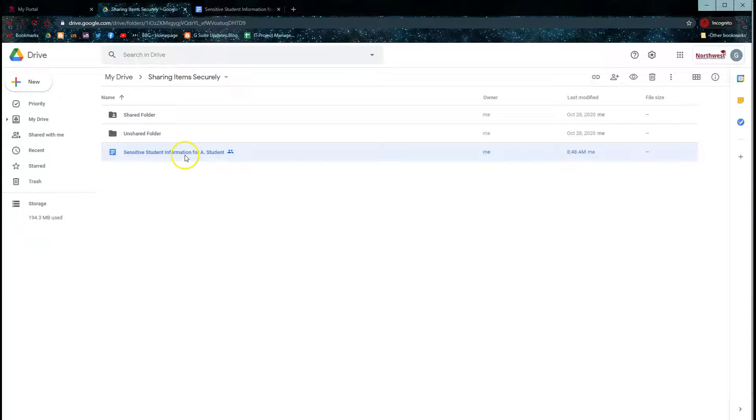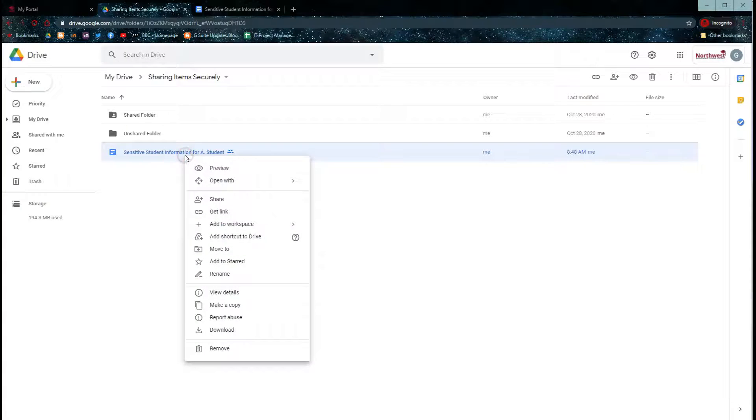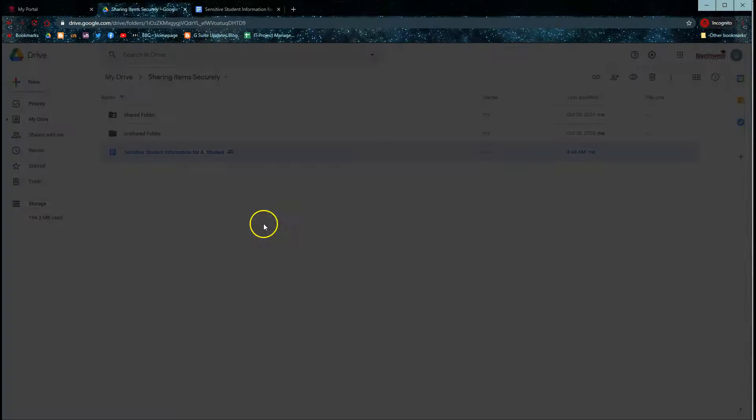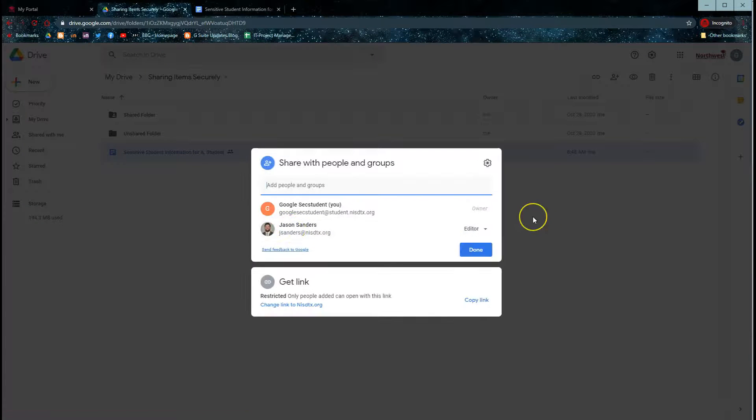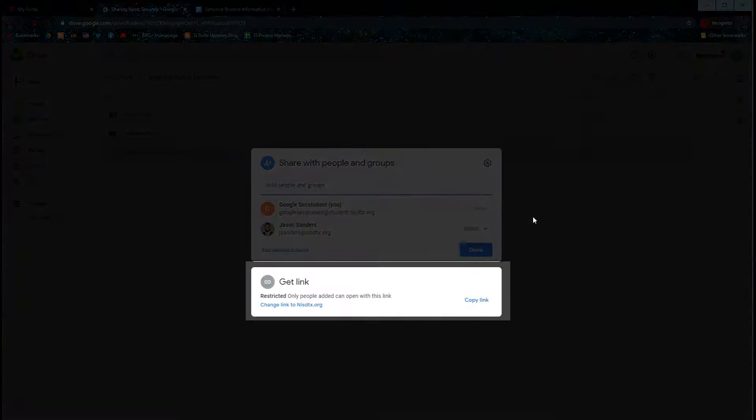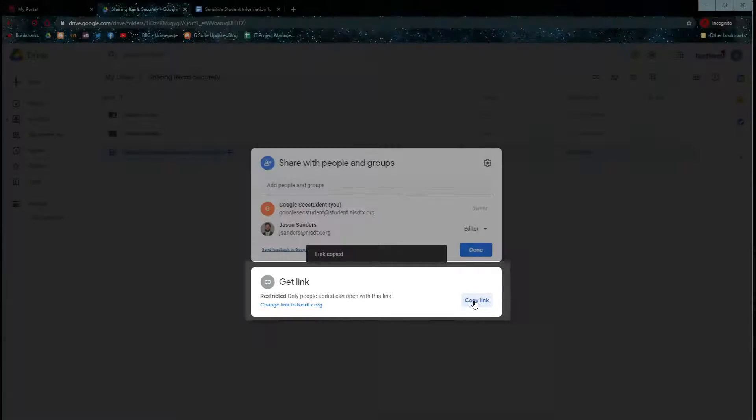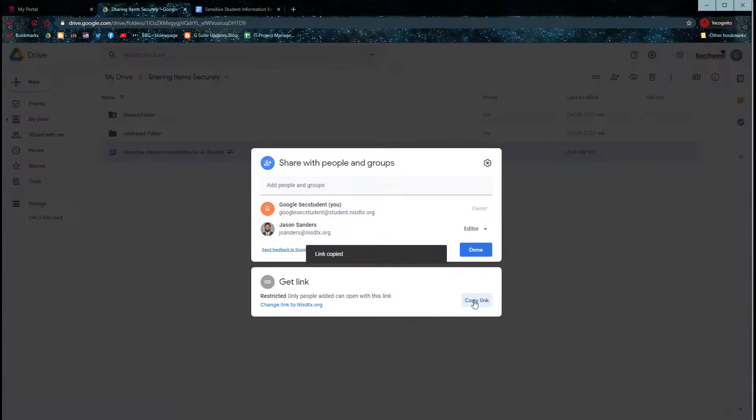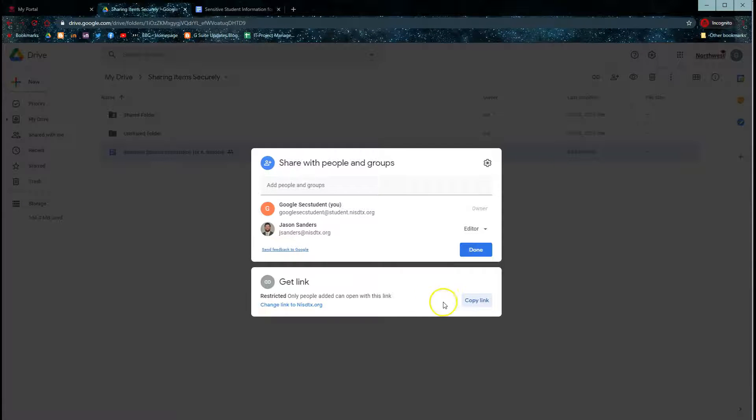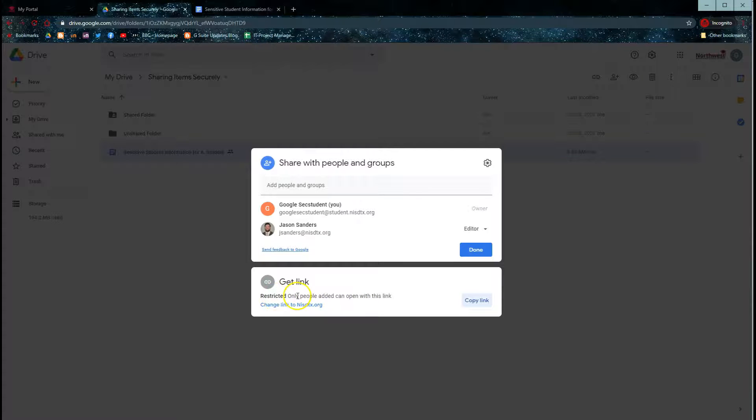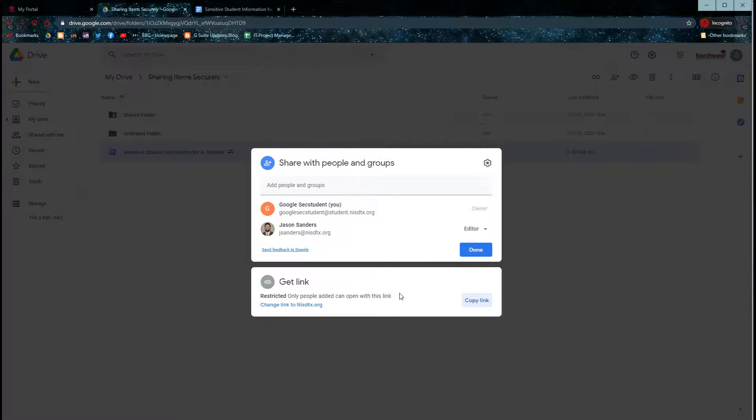You can also do the same sharing from your Google Drive screen. Once your sharing settings are correct, you can also share in an email by copying the link here to the individual document and pasting that link into an email. Notice that this still reminds us that this item is restricted and only people that we've shared it with can open this link.